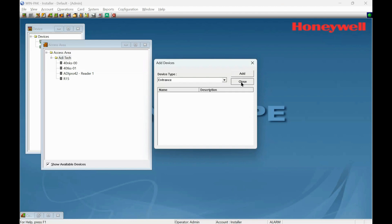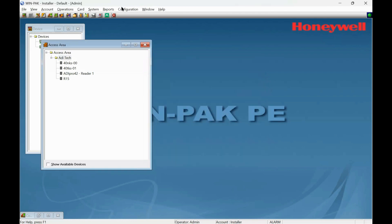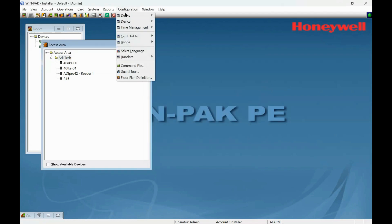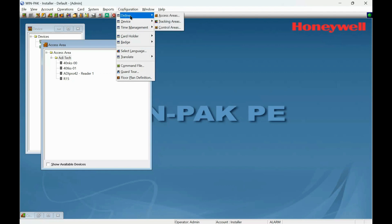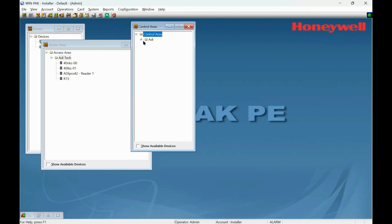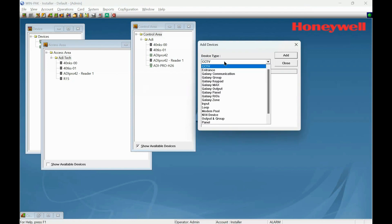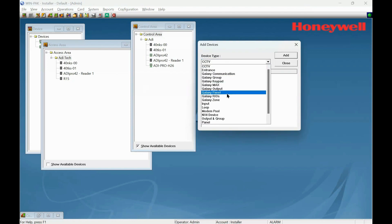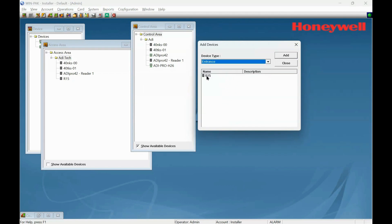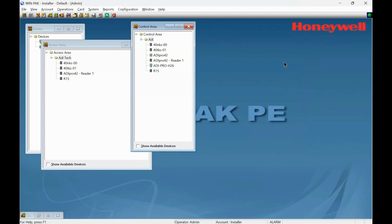Close that. Let's go to Configuration and this time define control areas. Show available devices. Let's find entrance. There's the R15 entrance within this control area, so copy it and drag it across. Close that.